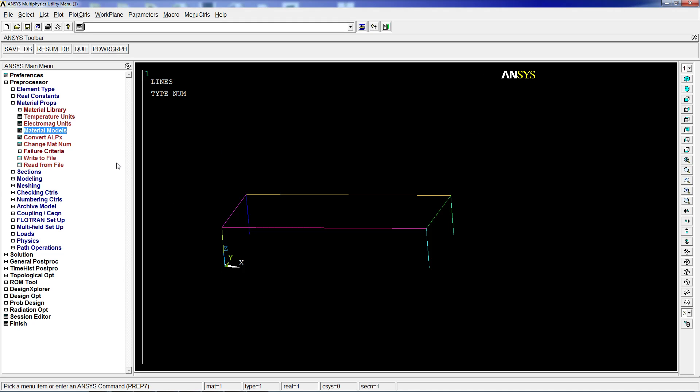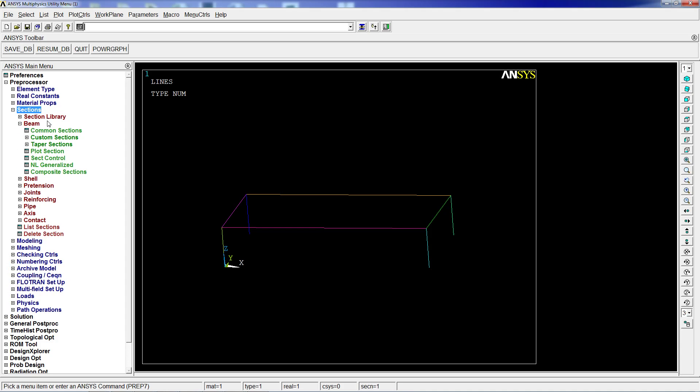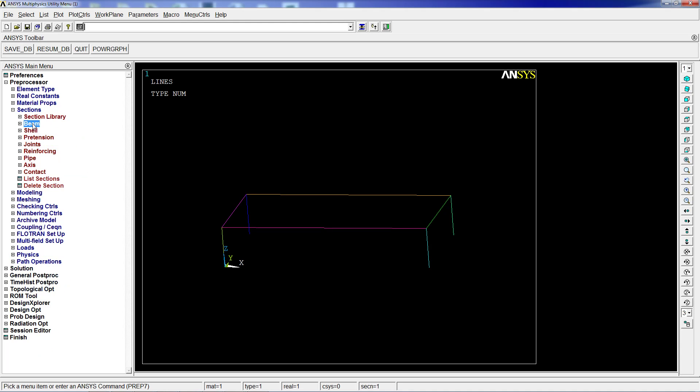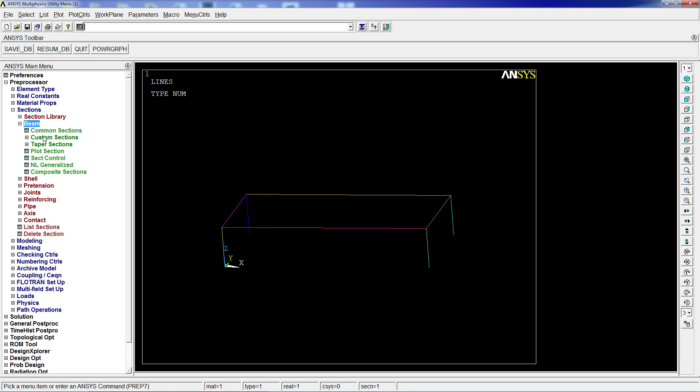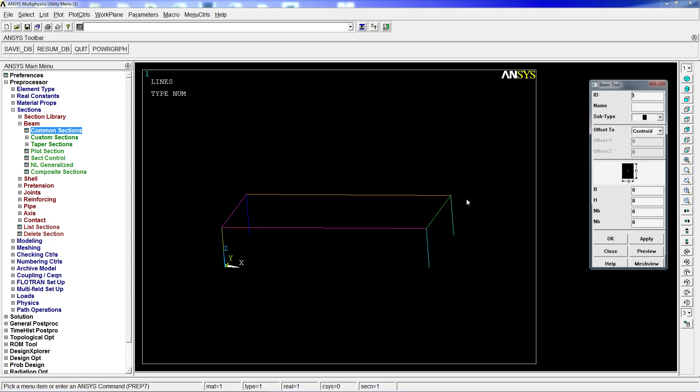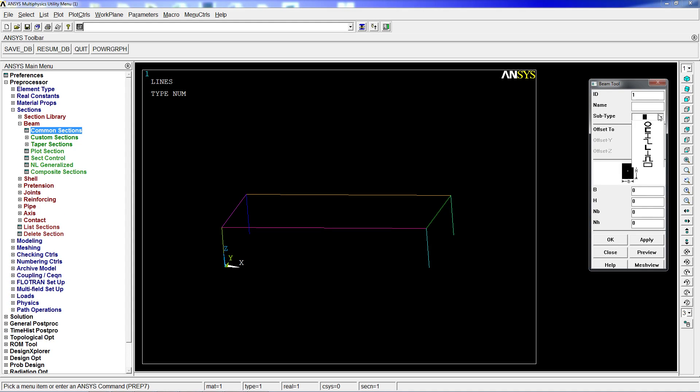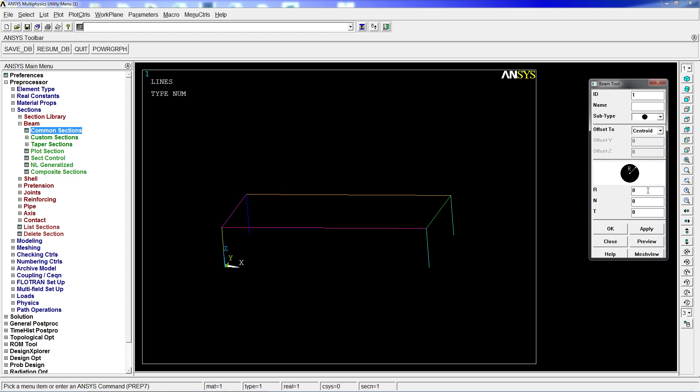For the sections, we're going to go to beam, common sections. It's going to be a circular section, full circle, with 0.020 radius, so that's 40 millimeters diameter.